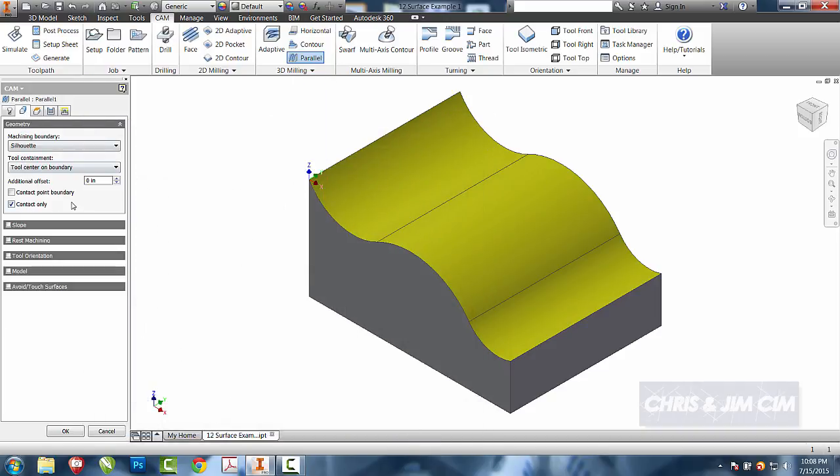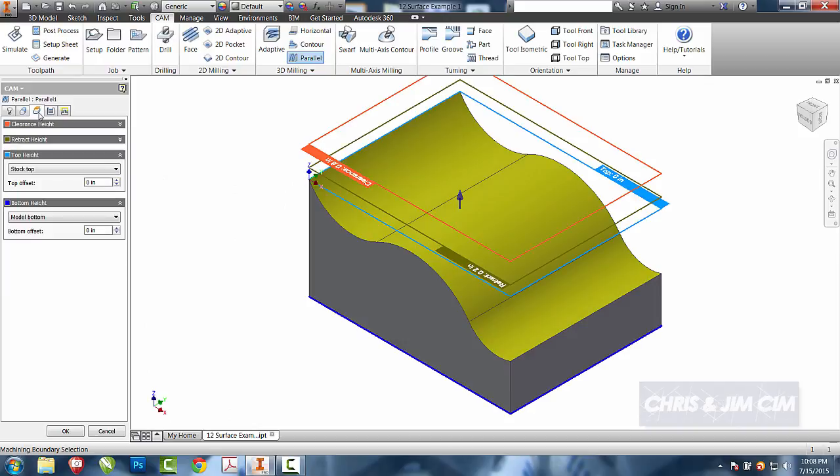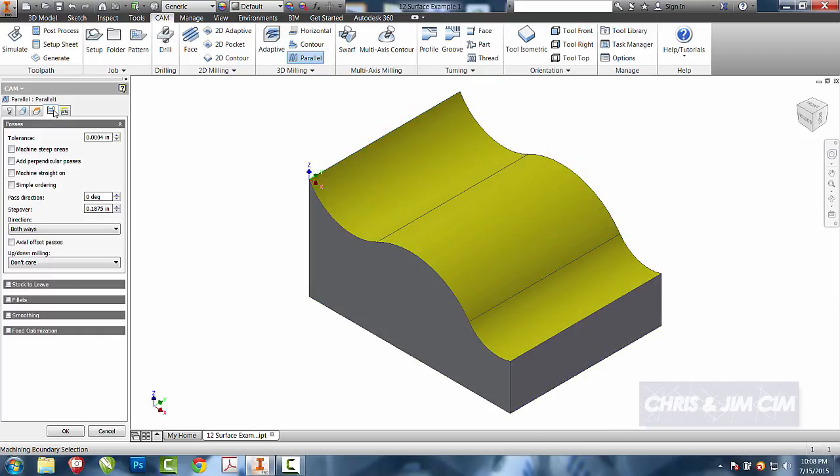Same thing for geometry. I'm going to leave all of that alone. I'm going to allow it to interpret everything from the stock top to the model bottom. And for this one, you're going to see that I don't have a maximum step down. This is going to follow along and do multiple Z's at the same time, so it's going to follow along that contour.